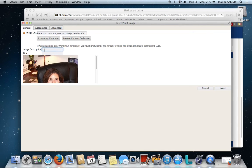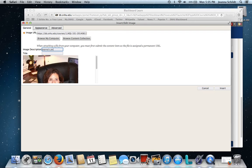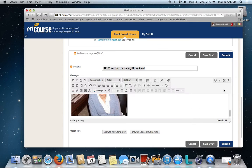You need to describe it. That's useful for our courses. So I'm going to put in Joanna's picture as a title. Then I'm going to click insert.